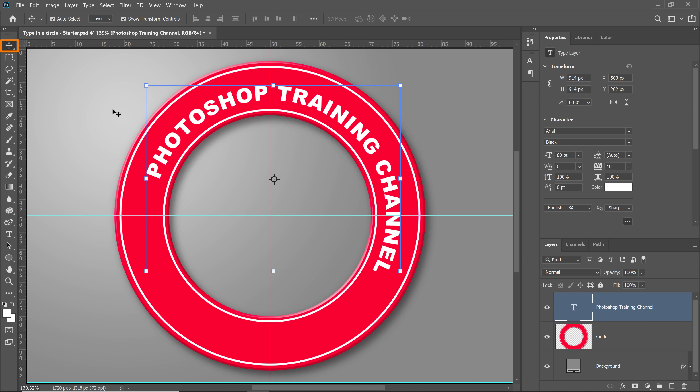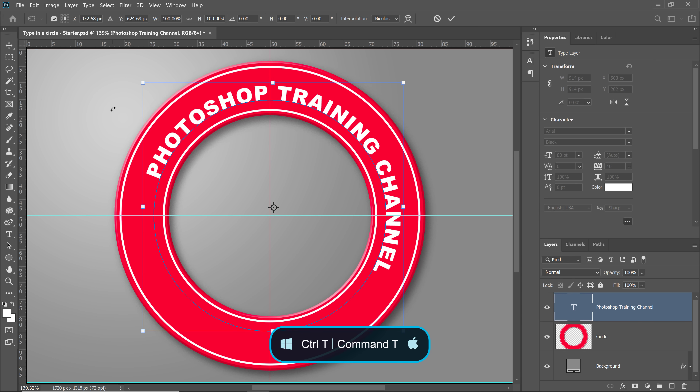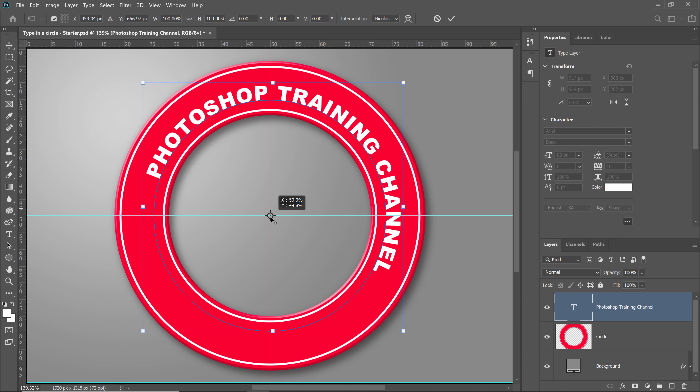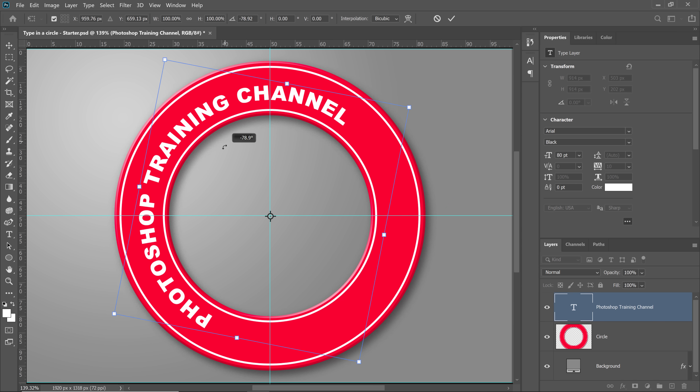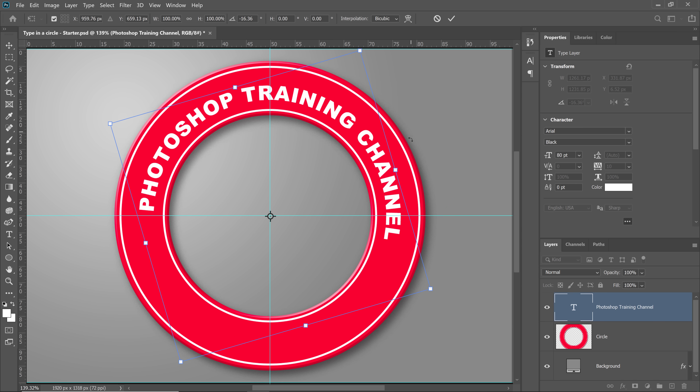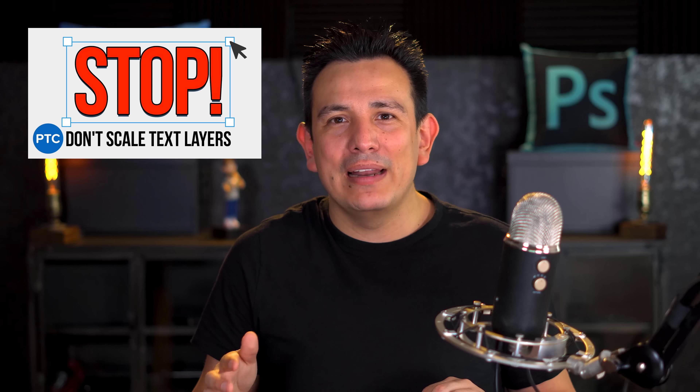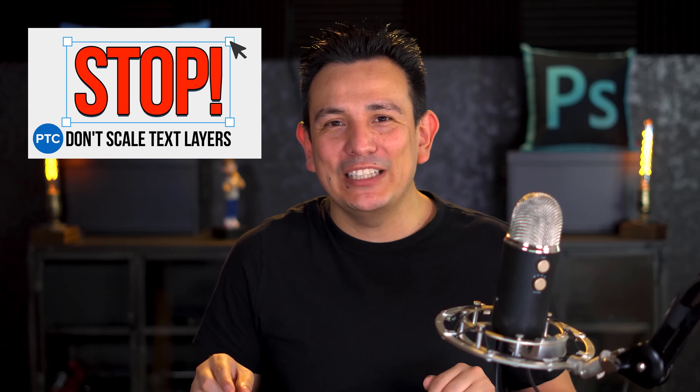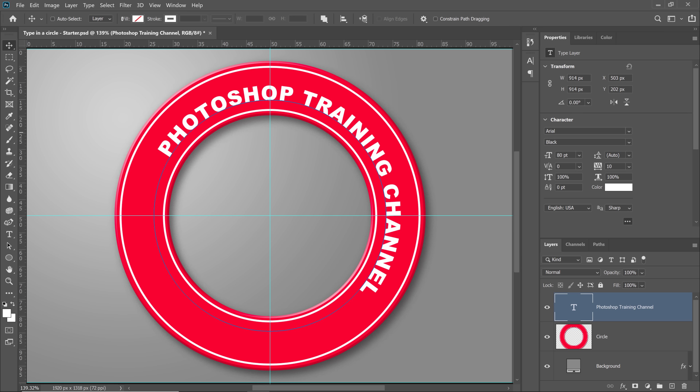Now this is the part that can get a little confusing, so I'm going to take it slow. First, let me show you what most people would do in this situation. I'm going to select the Move tool and press Ctrl T — Command T on the Mac — to transform. Then move the reference point to the center and click and drag to rotate the text. While this method works fine, I don't think it's the most efficient way to work. Also, transforming your text layers can give you unwanted results, especially if you're working with character styles. Watch my video on why you shouldn't transform your text layers — I'll place a link down below in the description. Now let me show you the method that gives you total control over your text and how it wraps around the circle.